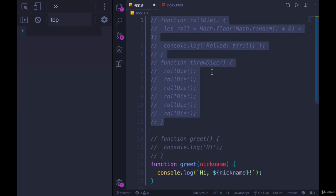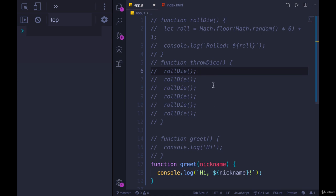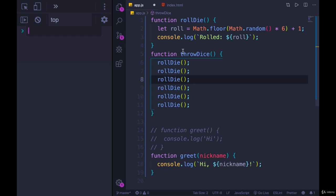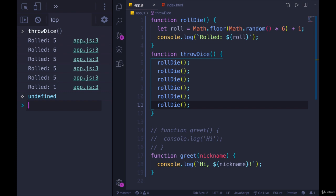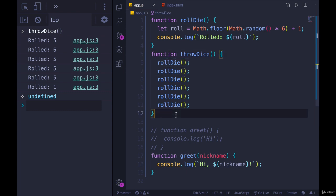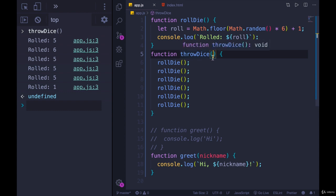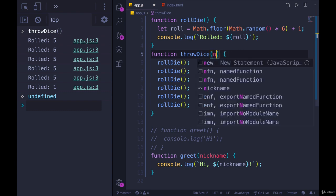Next up, let's try modifying roll die or throw dice. Let's go with throw dice. Right now, throw dice always calls roll die six times — if I call it, it rolls six dice. But what if we could specify a number of times, how many times we actually want to roll? Maybe we're playing a game where you have two dice, or maybe Yahtzee where you have five or six. We could pass in an argument. Technically, the variables we write in the function definition are called parameters, not arguments. Let's go with numRolls.